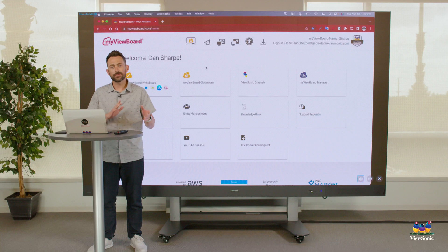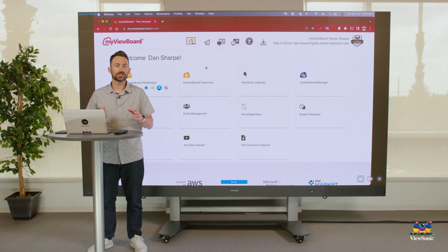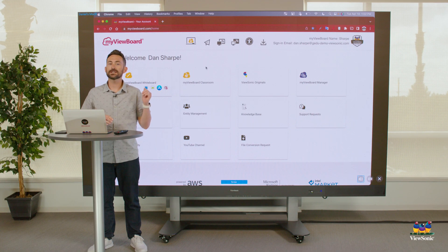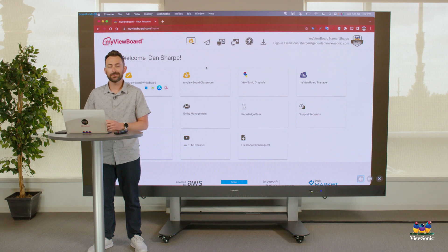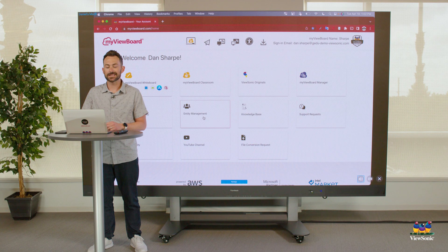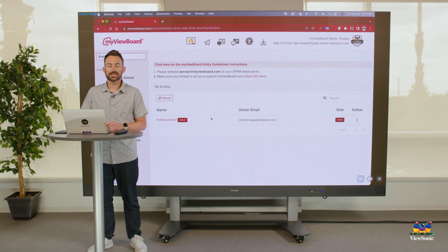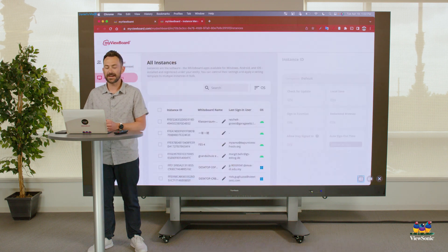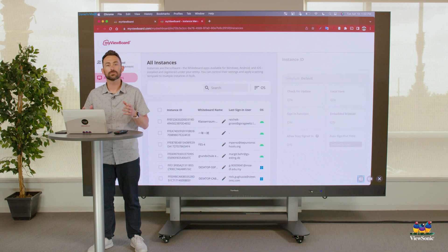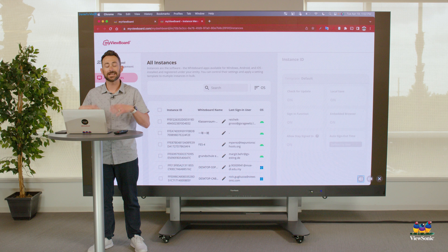Once you have your MyViewBoard software instance enrolled in your entity, let's take a look at how we can manage and create templates for those instances in MyViewBoard.com. I'm already signed in to MyViewBoard.com, and I'm going to select the tile called Entity Management. On the left side of the screen, you're going to see the option called Software Instances — we're going to select that. It will open a new tab showing all the enrolled MyViewBoard softwares in my domain.